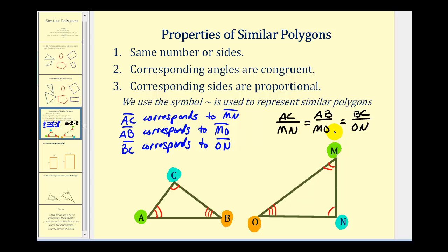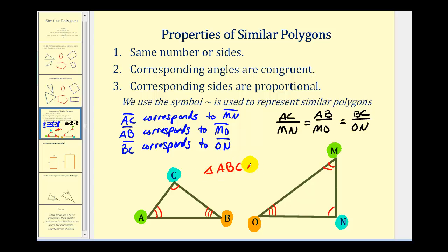We can use this information to solve for unknown values of similar polygons. If we know two polygons are similar, we can use this similarity symbol to identify them. So in this case, triangle ABC is similar to triangle MON — we need to list these vertices in corresponding order.